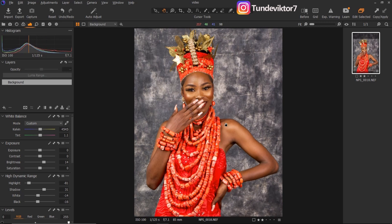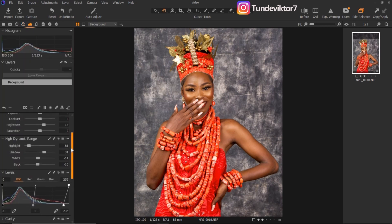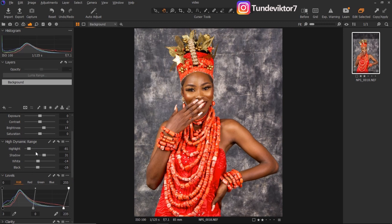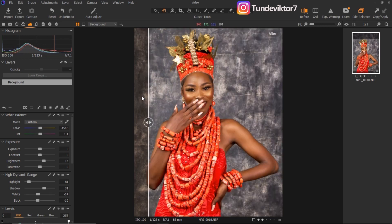That's how I process my raw image using Capture One. Let me do a quick recap. The first thing I did was change my ICC profile to Canon EOS Pro Standard — you can change your own ICC profile to any camera that works for you. Next, I came down to my High Dynamic Range: I reduced my highlights, opened up my shadows, brought down my whites, and brought down my blacks. For my levels, I pushed my shadows in and pushed my highlights in as well. I also increased the brightness of the image a little bit, and I cropped the image.